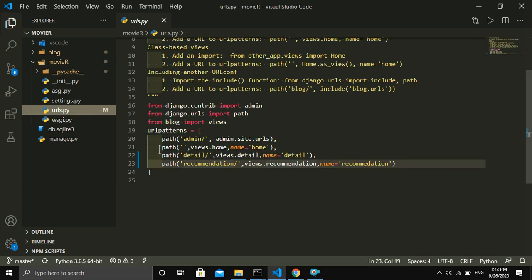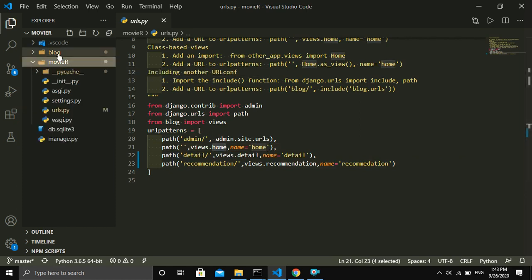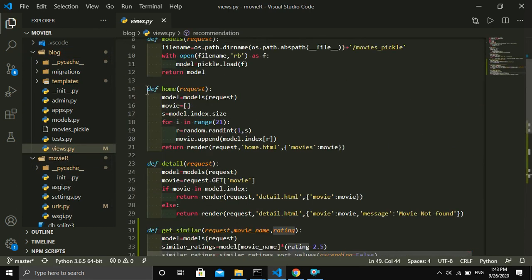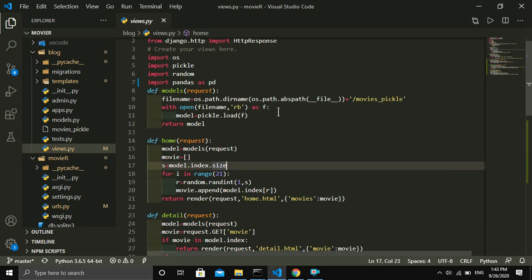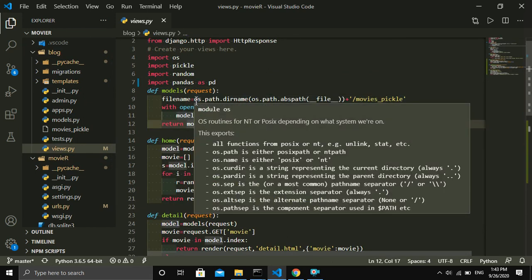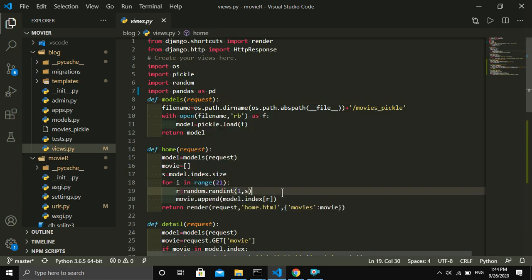In urls.py I first define the path for the home function. Let me show you the home function inside the views.py file. In the home function, this function returns the movies which are accessed from the pickle file. Here is the line of code — this function reads the pickle file. In Django you have to provide the full path for the file you are going to read, so this is why I forward the full path for this pickle file.